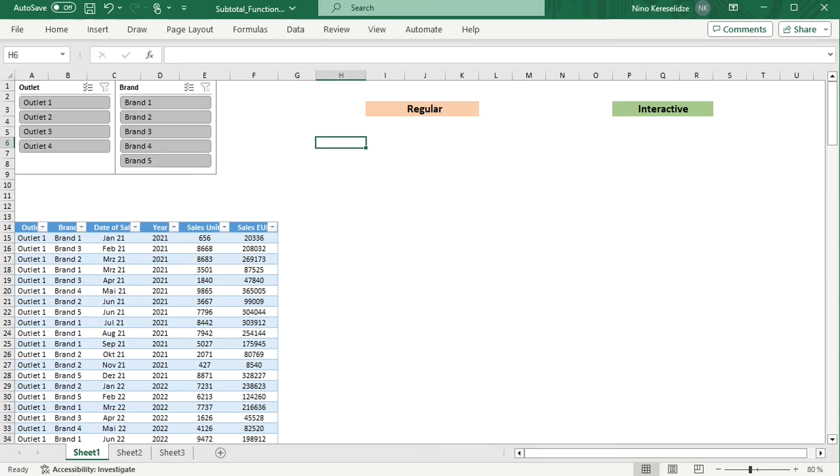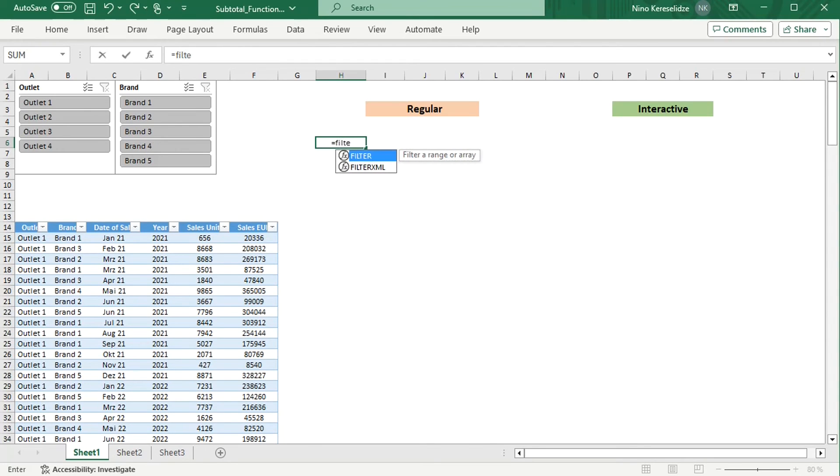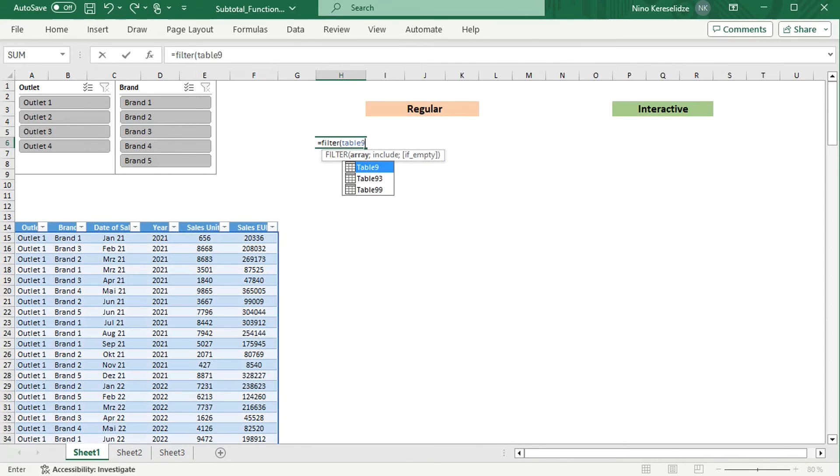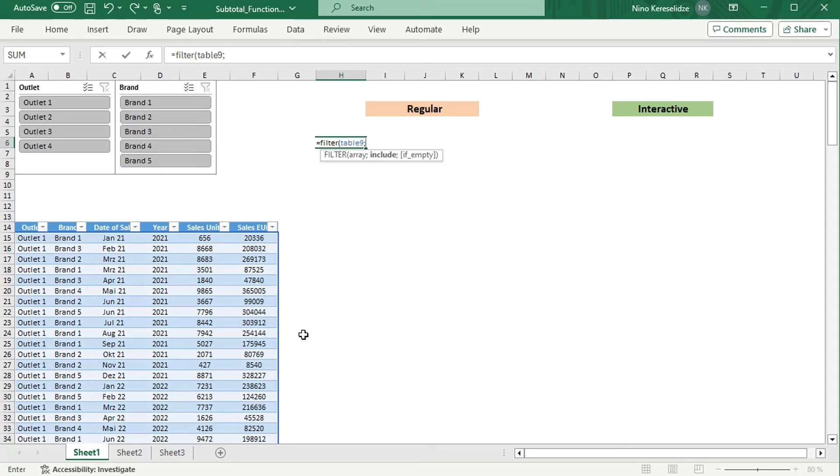You can also make the FILTER function interactive using the same trick. Normally, for the FILTER function, you have to specify the array that needs to be filtered, in this case Table 9 which is below, and the conditions what to include. Each condition has to be typed in separately, and they have to be multiplied.